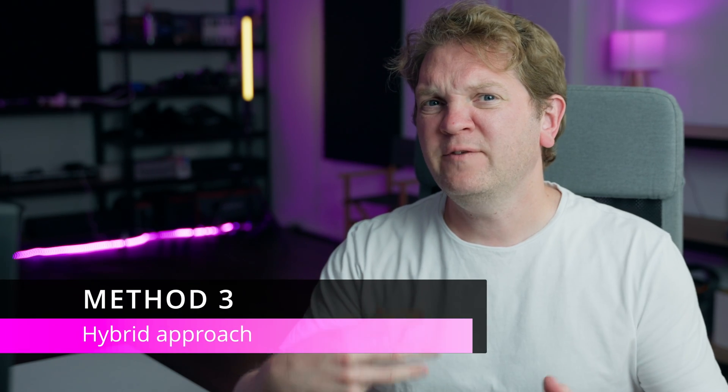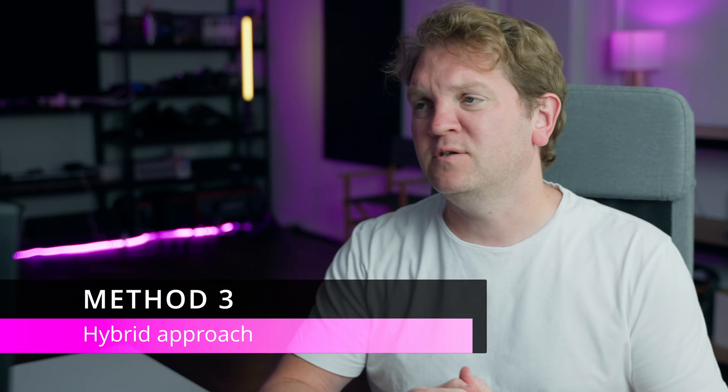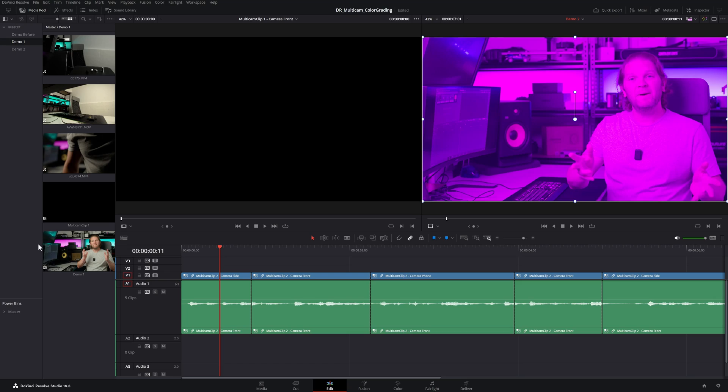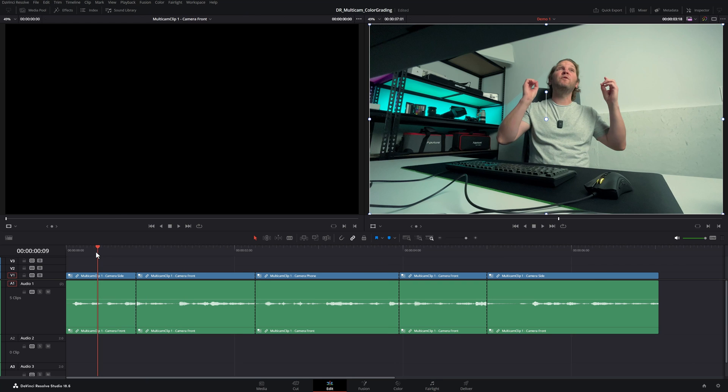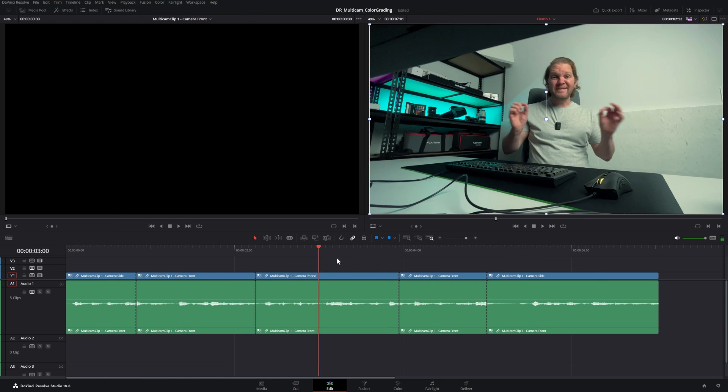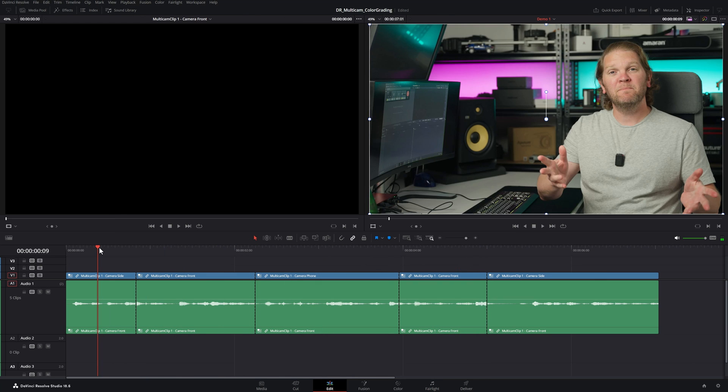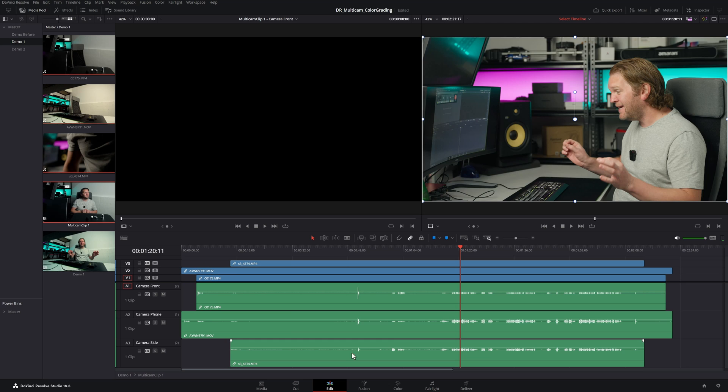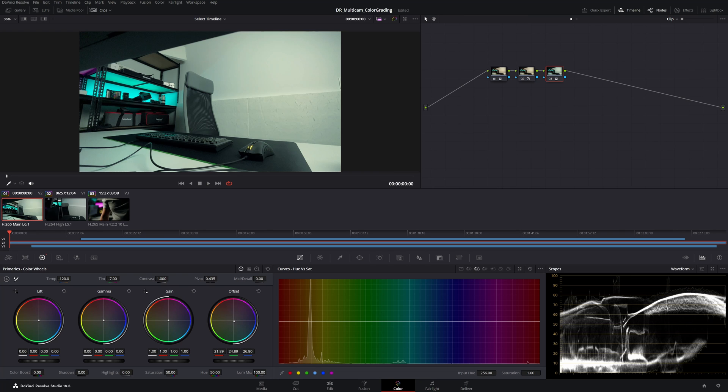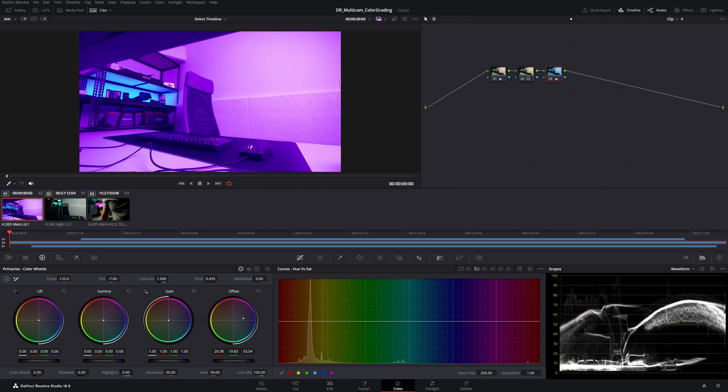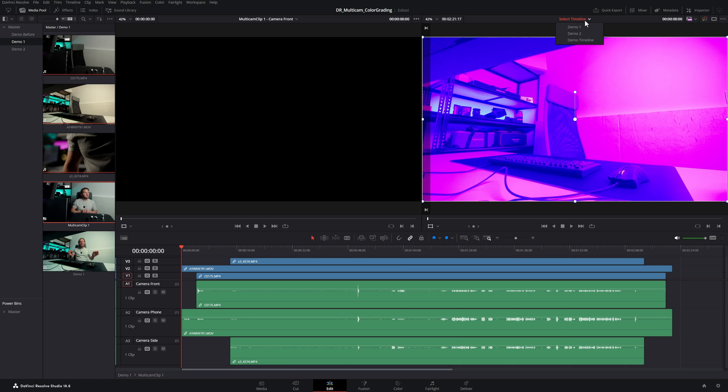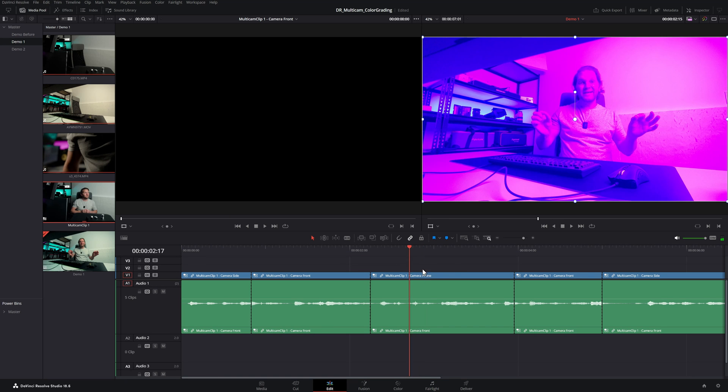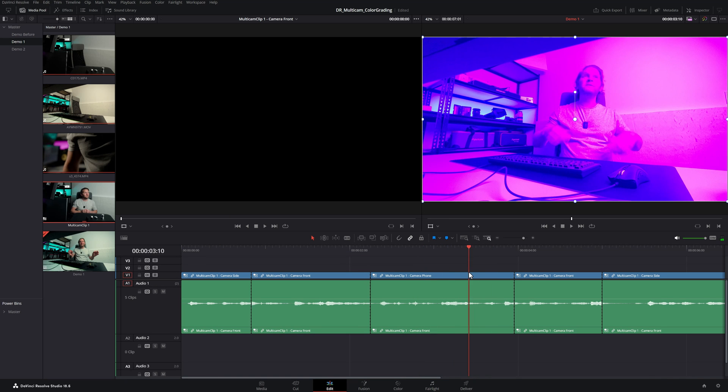The third way is to use a combination of these two techniques. I'm going to open the first example. This is where we color graded the underlying clip. So just to prove this, open the multicam clip and I'm just going to change this first one to something ridiculous and we'll switch back to the main timeline. You can see this angle has turned completely purple now.